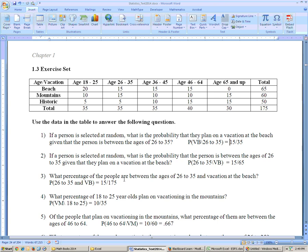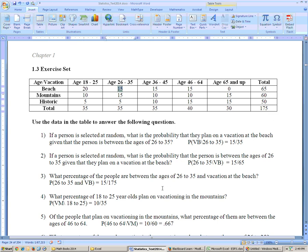The next problem asks: what percentage of people are between the ages of 26 to 35 and vacation at the beach? 'And' is the key word — they have to satisfy both conditions. 26 to 35 and vacation at the beach: that's 15 people, and it's 15 out of the total group, because nothing restricts us to a certain population.